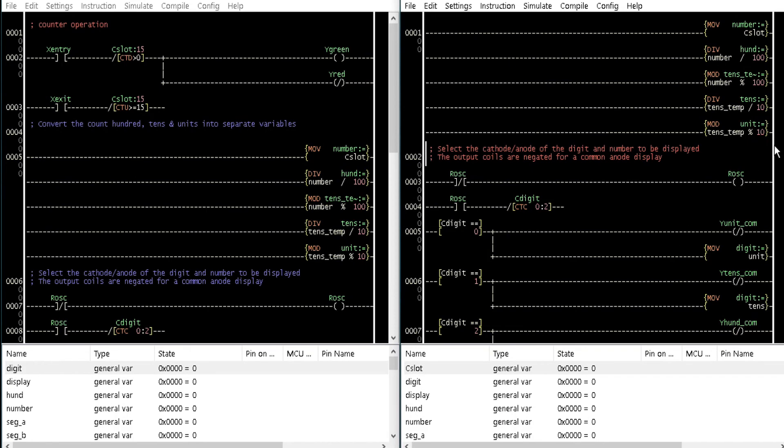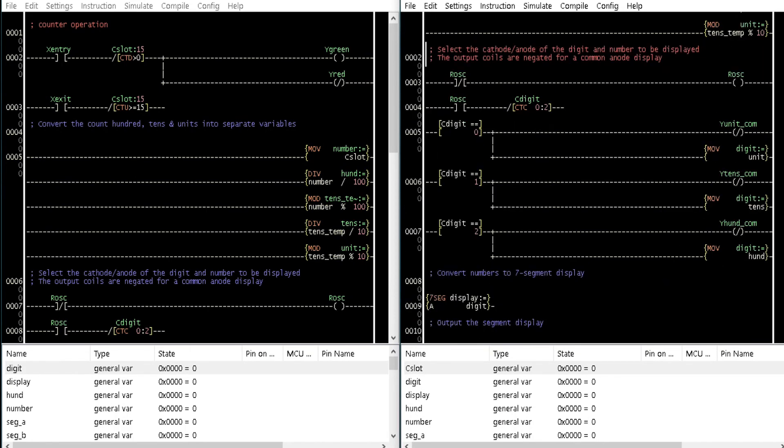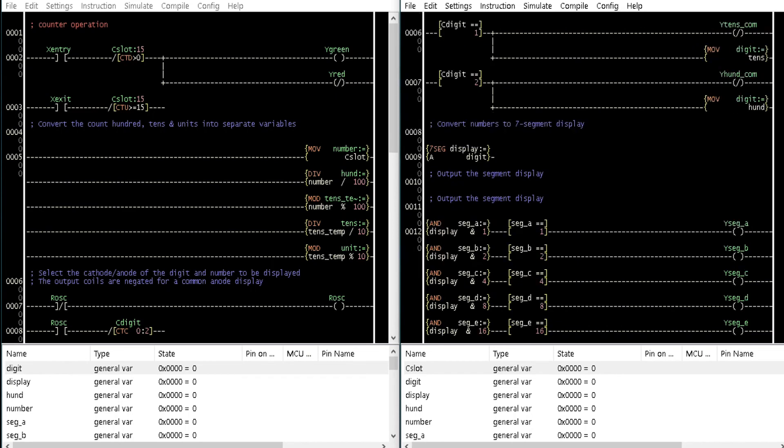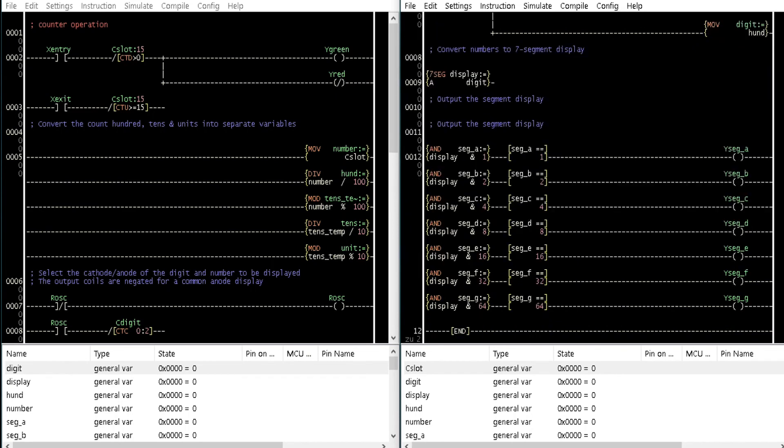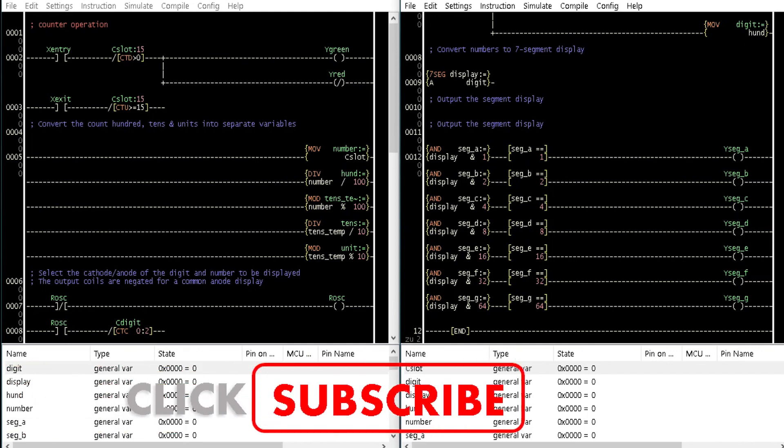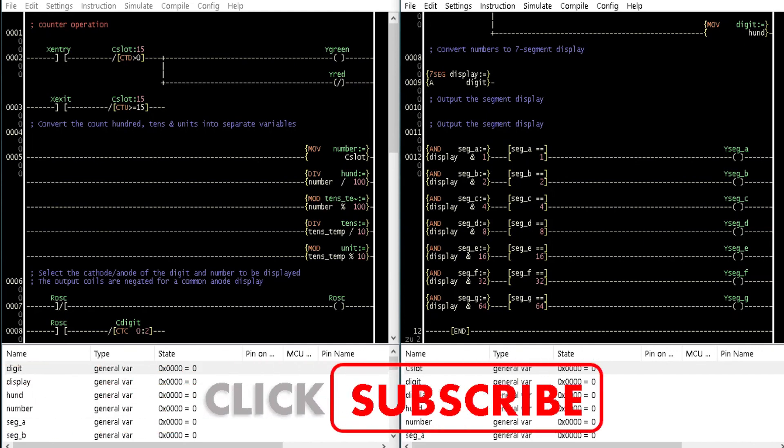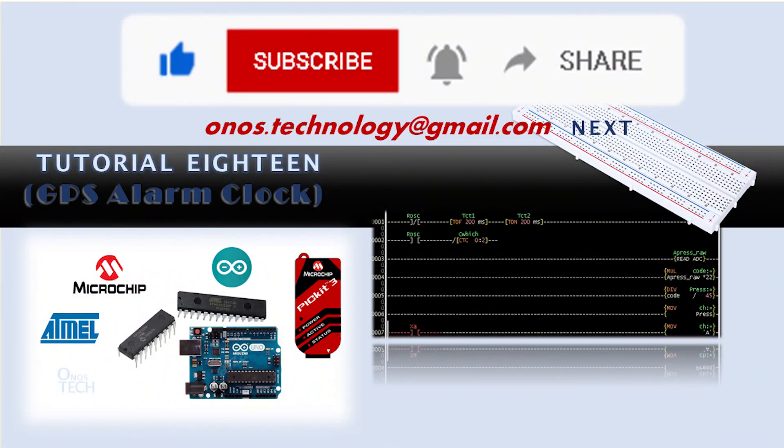So, that is how to move sections of ladder logic from one program file to another as may be required. I hope you enjoyed this tutorial. Please consider subscribing to this channel for more tutorial videos. Also, comment, like and share. Hope to see you in the next tutorial where we will take on the GPS alarm clock.